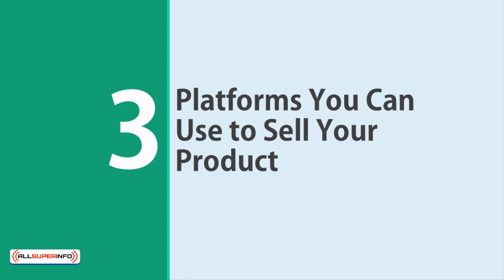This means you are offering commission to marketers as a way to get an army of sellers to help you push your product. But where do you find these sellers? In this presentation, we'll be looking at three of the best platforms for your product launch.